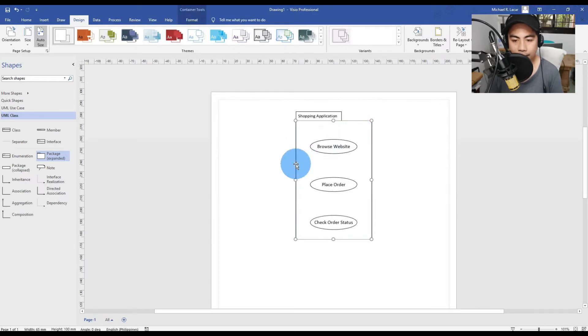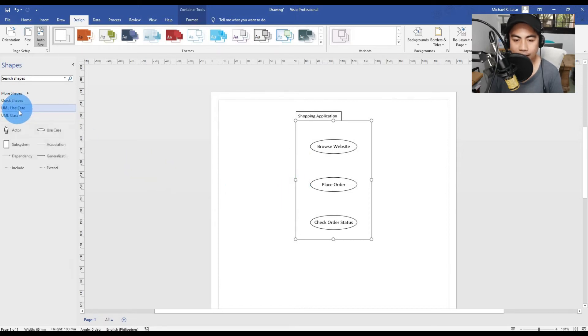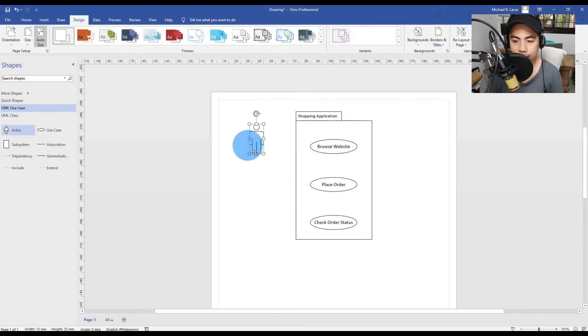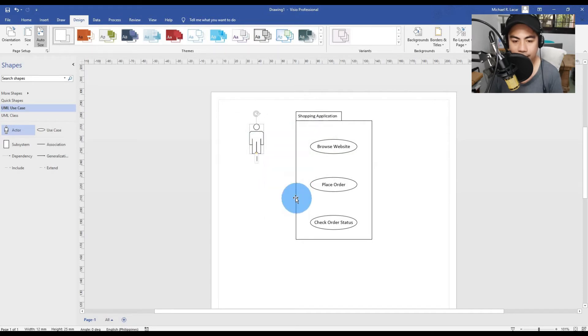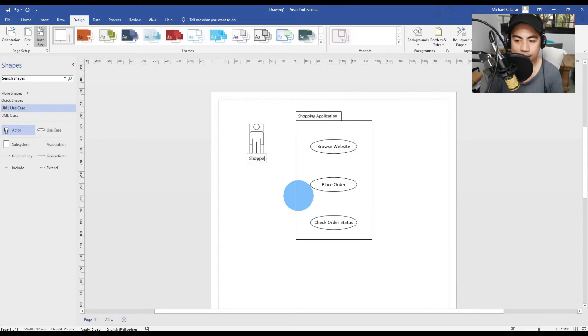That is called the package. Now we will try to insert a symbol like an actor. Head to the UML Use Case and then drag and drop an actor symbol. We will create the name for that actor. We'll call it Shopper.